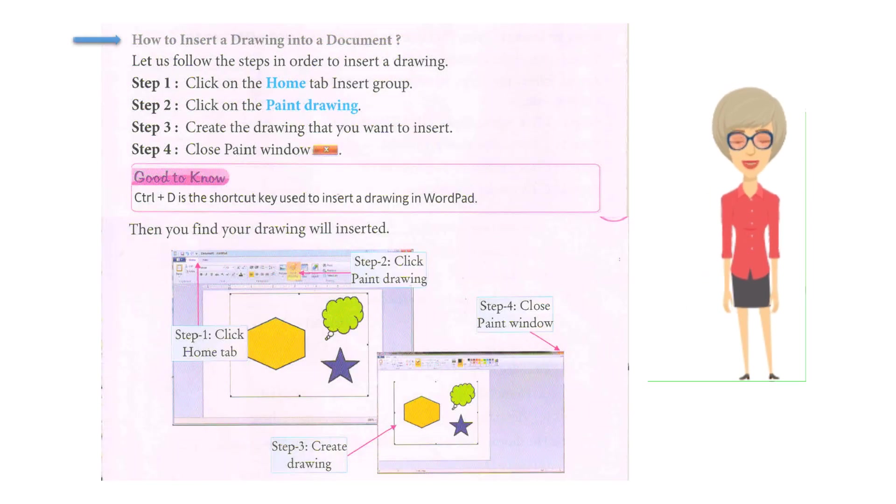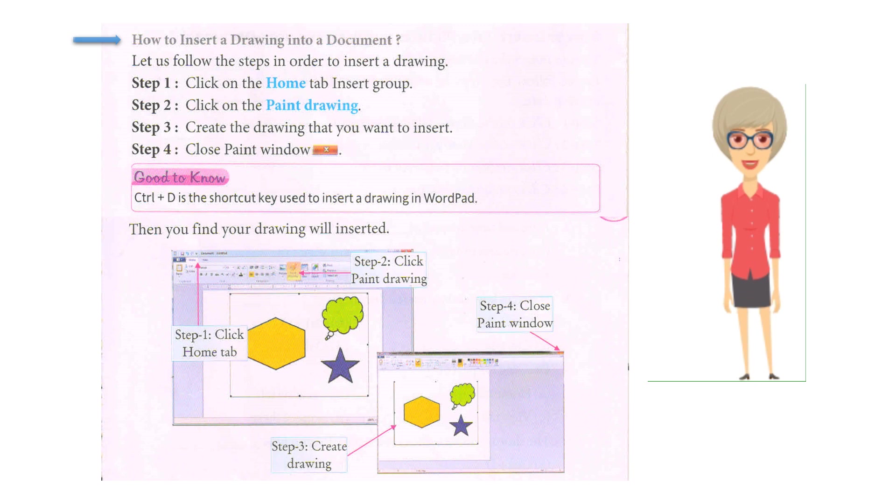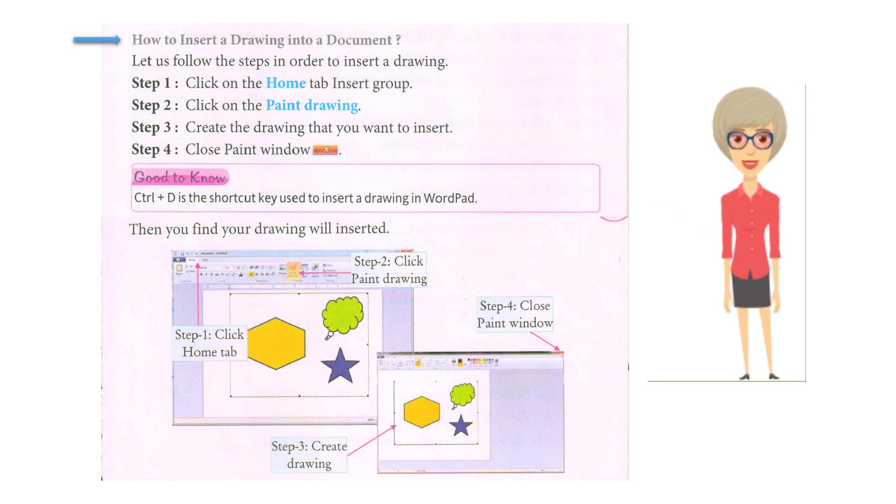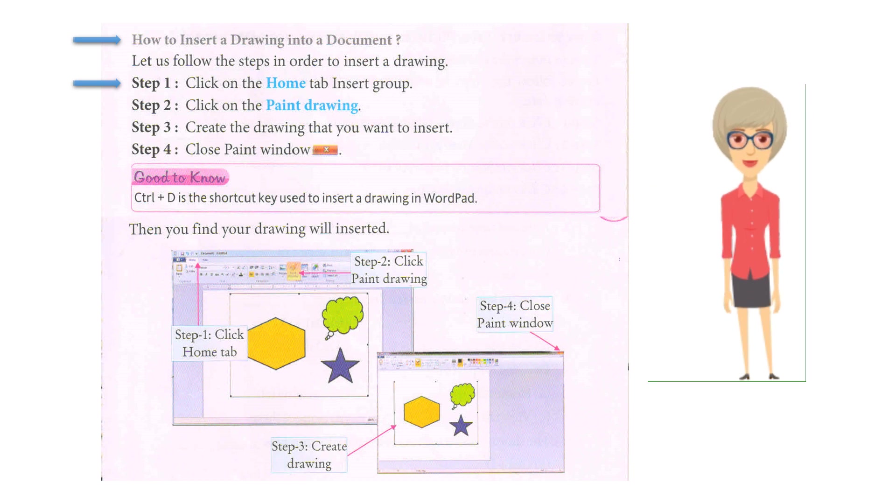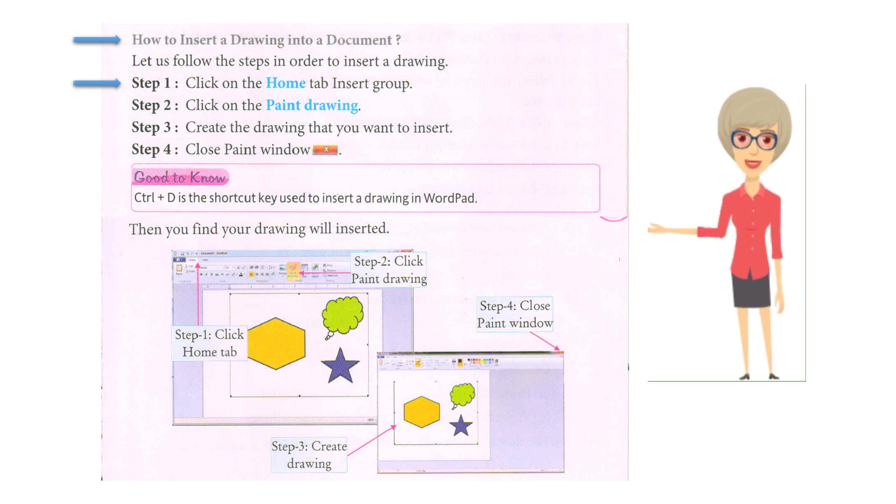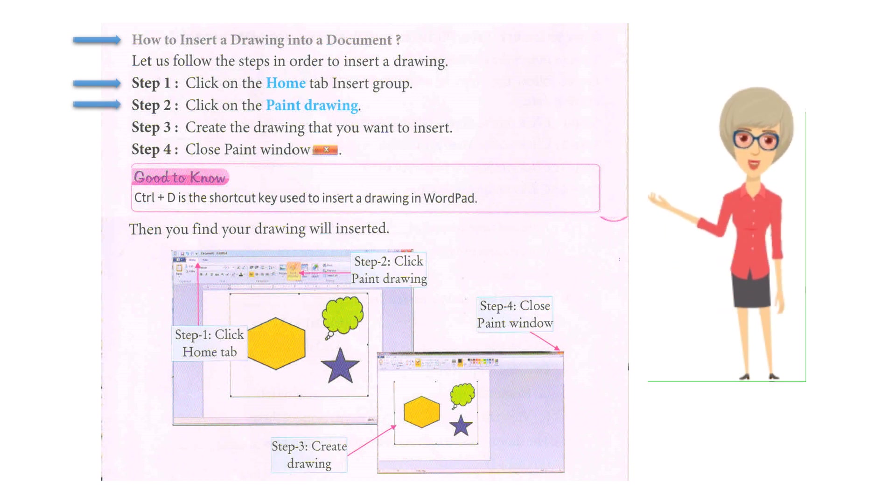How to insert a drawing into a document. Let us follow the steps in order to insert a drawing. Step 1: Click on the Home tab Insert group. Step 2: Click on Paint Drawing. Step 3: Create the drawing that you want to insert.